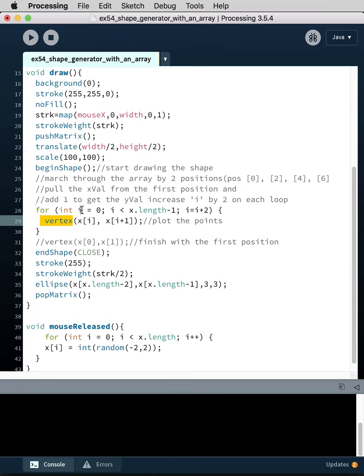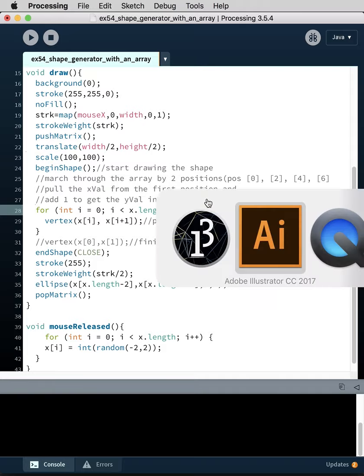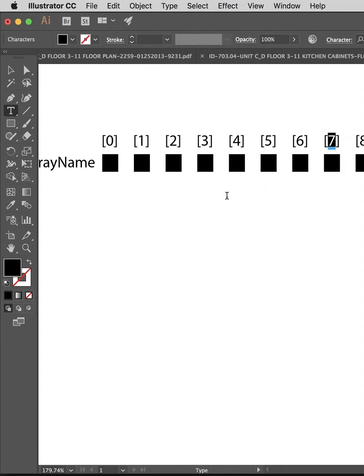We do the exact same thing except we're checking to see if i equals zero and i is less than x the length, so the length is eight minus one. So if i is less than seven, then i equals i plus two.